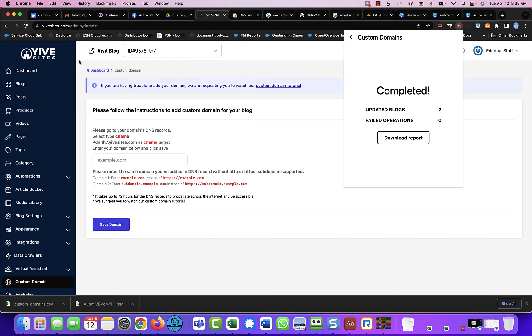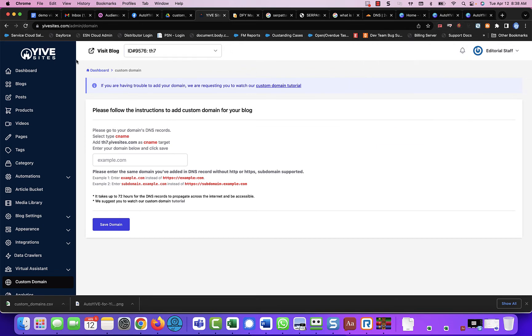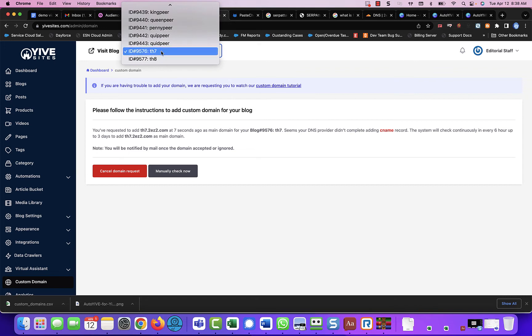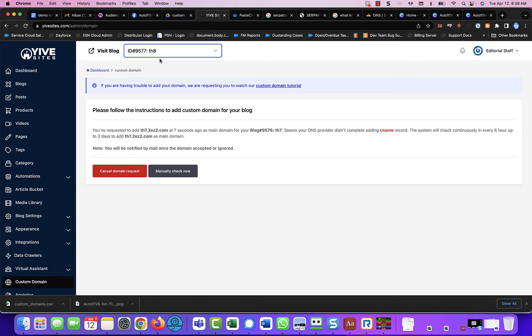So now if we come back here and we refresh this screen for our blog here, we have requested th7.2easy2.com seven seconds ago to be part of this blog. Well, let's look at th8, see if it says the exact same thing.